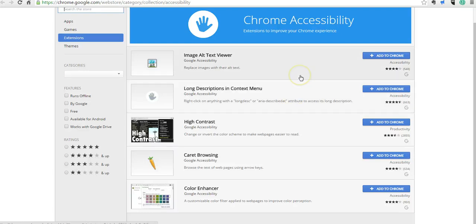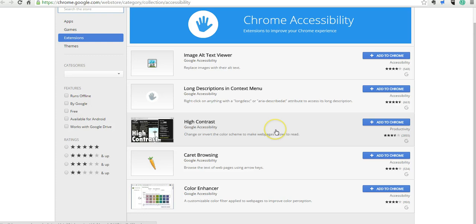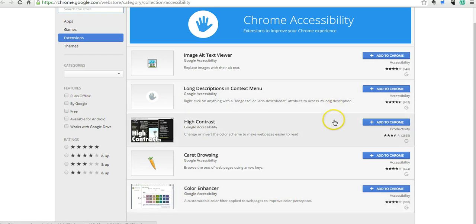If you want a text viewer, you want a high contrast, if you want to browse using the arrow keys, if you need to enhance the colors, or change the contrast, or change descriptions in the context menu, you can certainly do that with any of these options here.